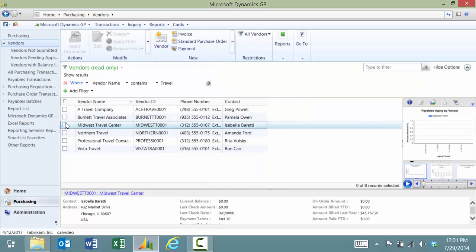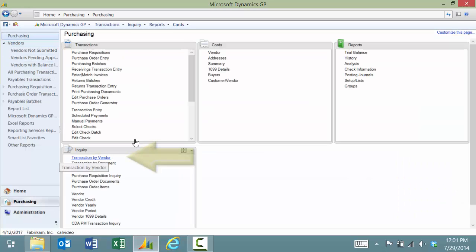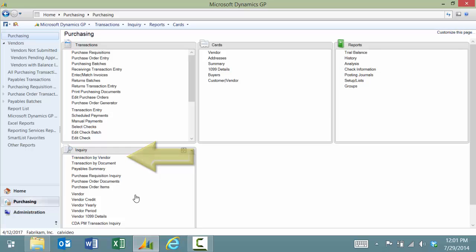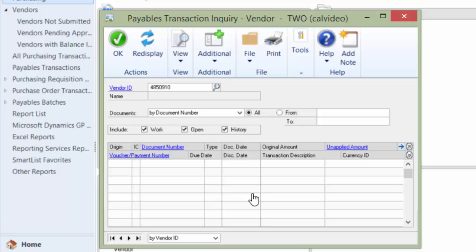Now last but not least is one of my favorite ways to look up a vendor. Let's go back to Purchasing and we'll use any window. I wanted to look up my transactions by vendor, but all I know is the vendor's phone number. I'm going to put in the phone number. Now this won't work out of the box with GP. It's actually going to use a product from a company called Rockton Software. They have a product called Smartfill.